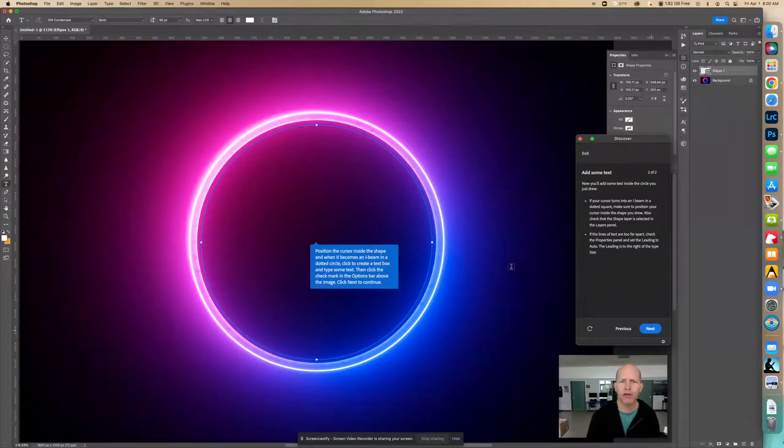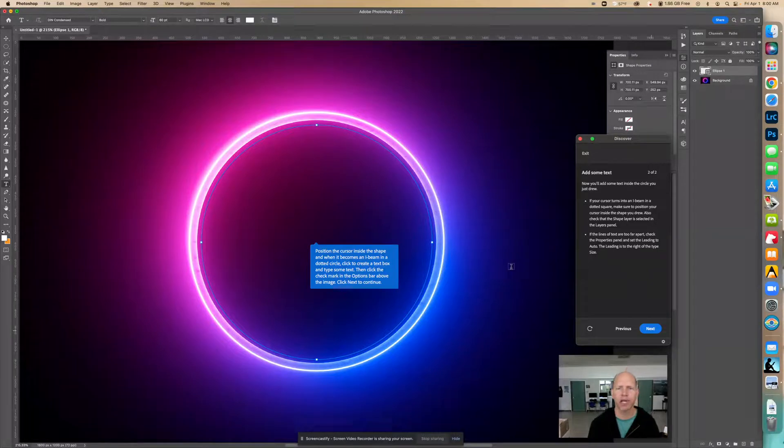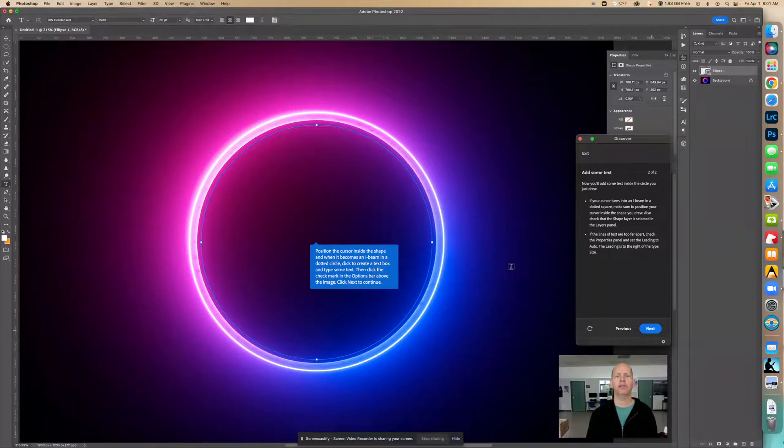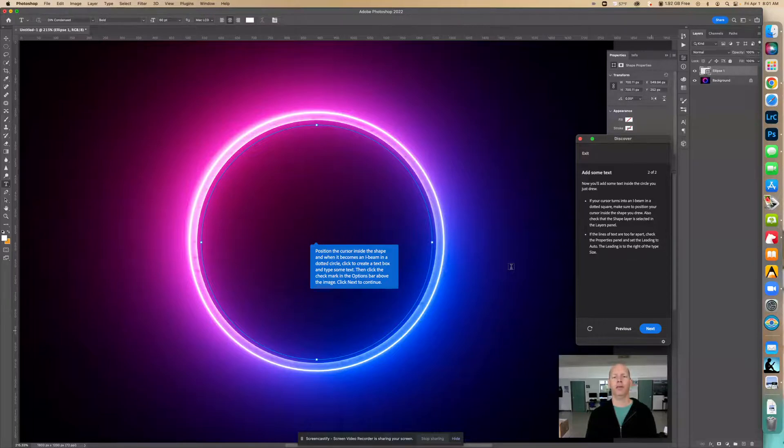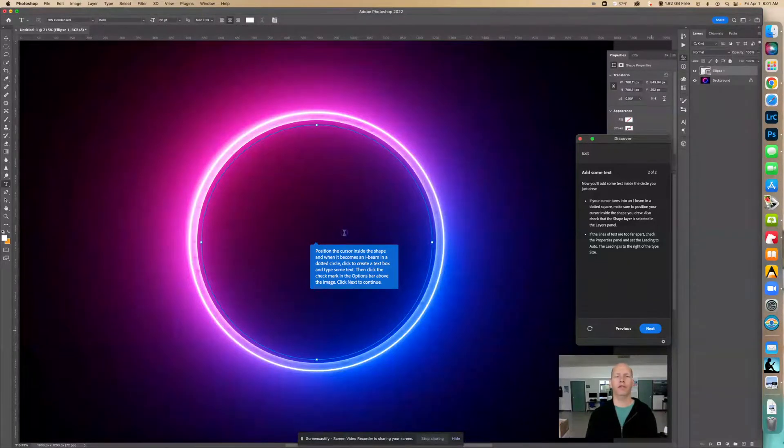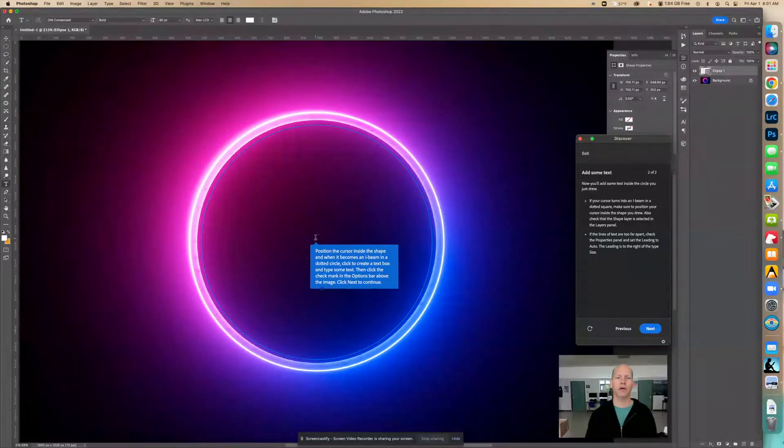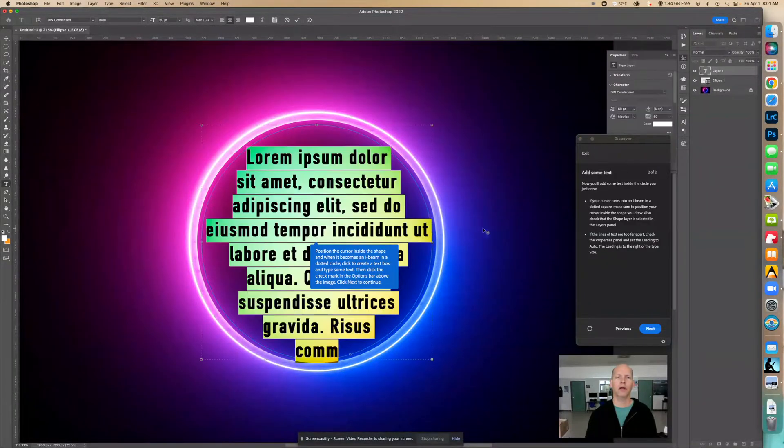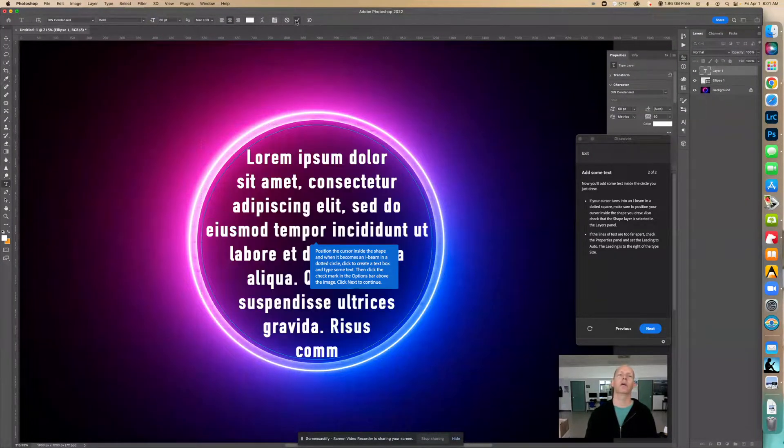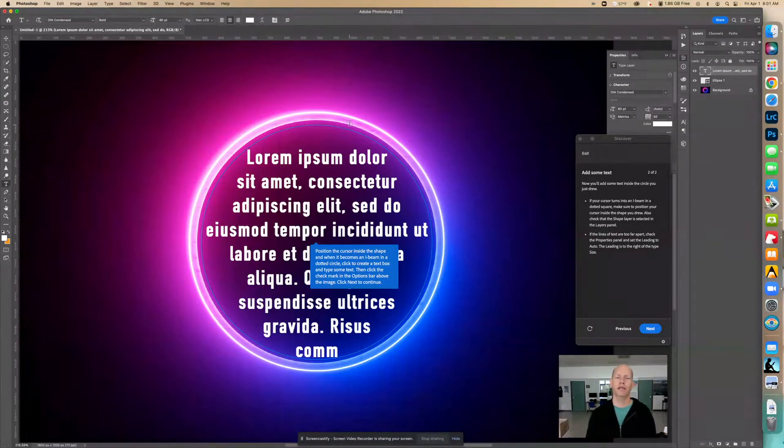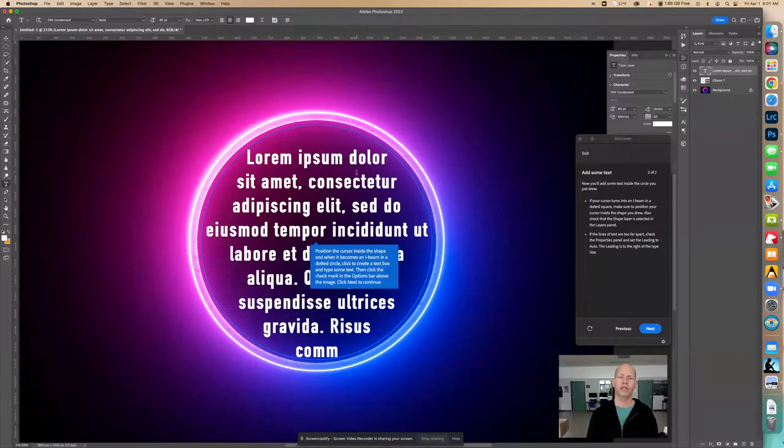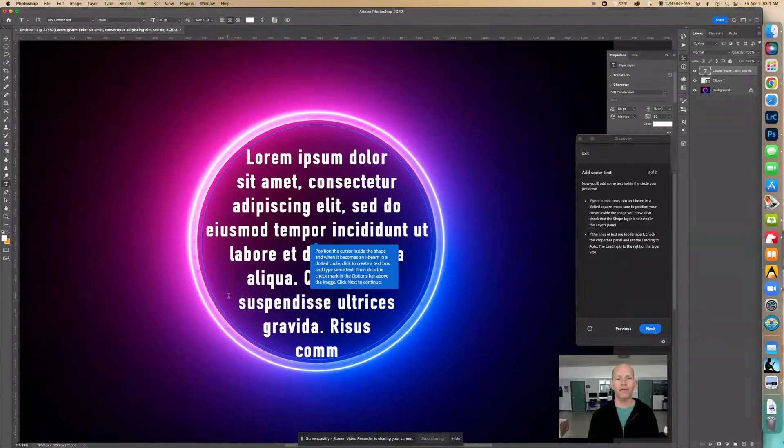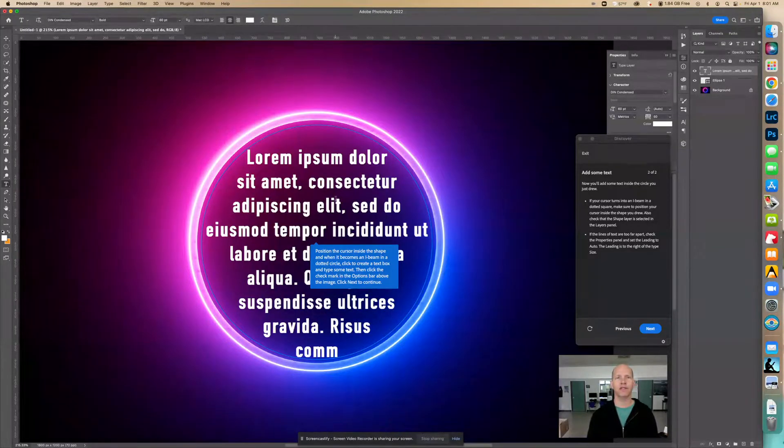Now position the cursor inside the shape, and when it becomes an I beam in the dotted circle, click to create a text box and type some text. Then click the checkmark in the options bar above the image. So we're going to click right in here where it becomes an I. We see an I, so we can just click right in the middle. We got some cool text. Up here we're going to click OK. And really you can type maybe a poem about the circle.